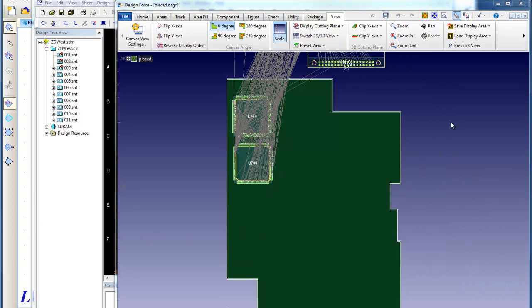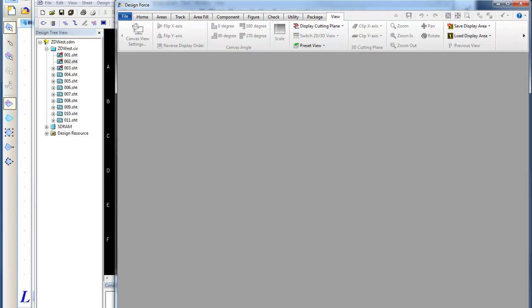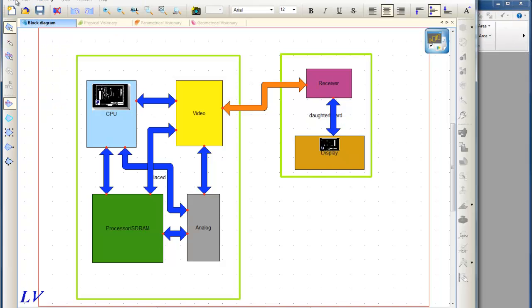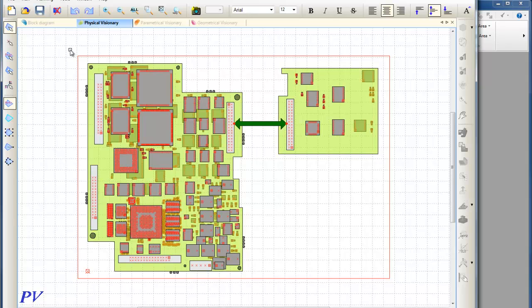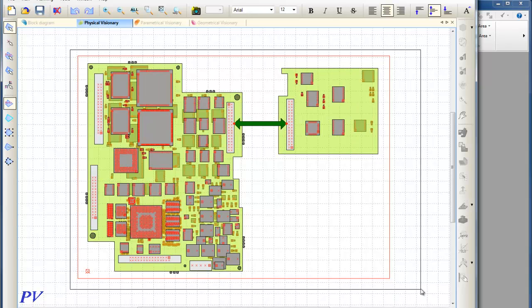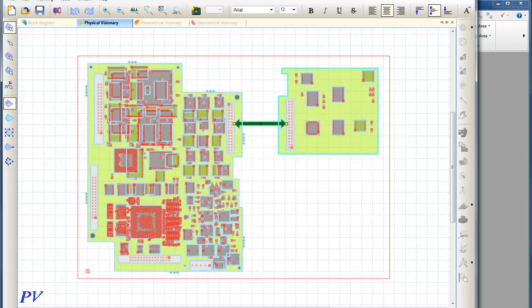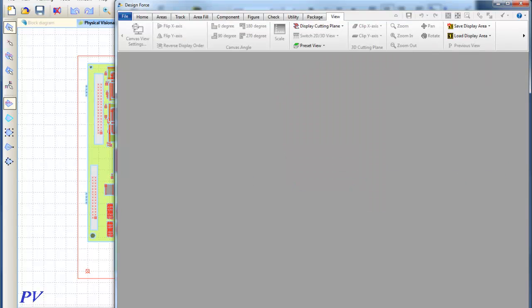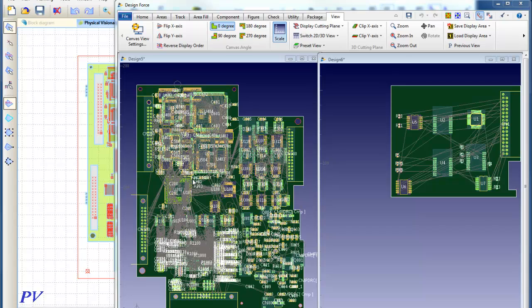I can continue working concurrently between DesignGateway and DesignForce, or as I mentioned before, I can also drive layout information from System Planner. So let's go to the Physical Visionary, and I'll highlight all the PCBs in my system, and I'll drag and drop them into System Planner. Once this process is complete, I can see all the PCBs inside of DesignForce, and then I can continue working on my system-level design.